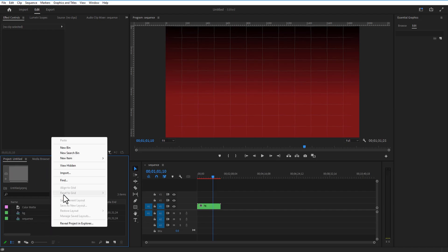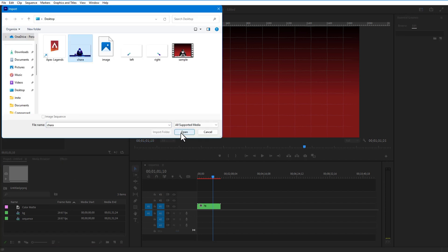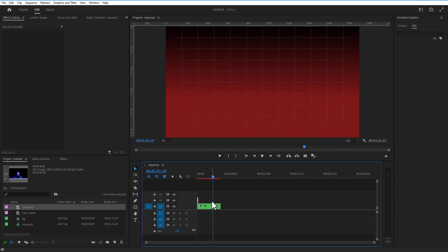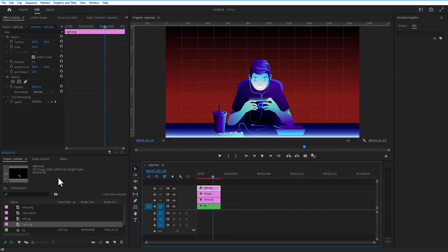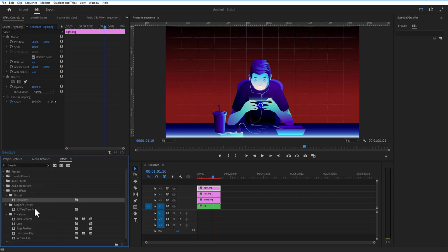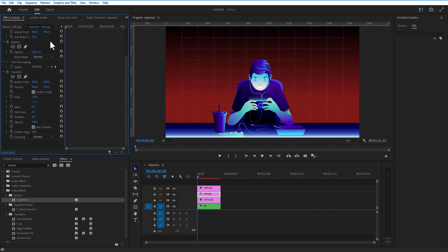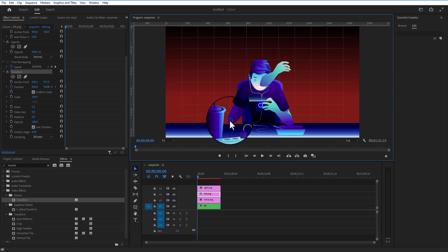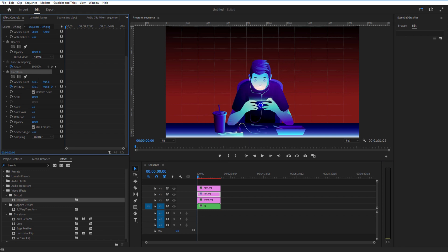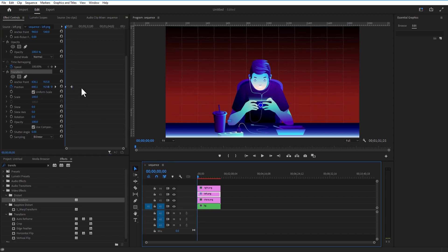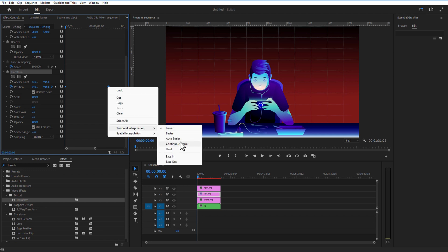Go back to Premiere Pro and add these three images which we exported from Photoshop — first Character, then Left and Right Hand. Go to Effects and add Transform to the Left Hand. Under Effect Controls, I am going to set a keyframe for Position at the beginning of the timeline. Place these two anchor points over here. Let me slightly change the position to the left, then go a few frames forward and change the position slightly to the right. Select both keyframes, right-click, Temporal Interpolation, Auto Bezier.